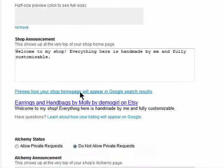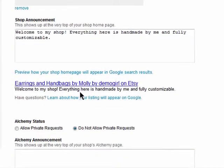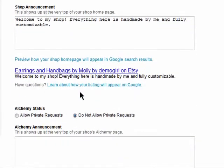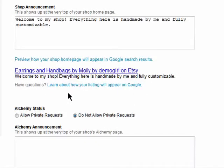You can click here to see what your shop listing will look like in a Google search result. I'll cover Alchemy in the next episode in this series.